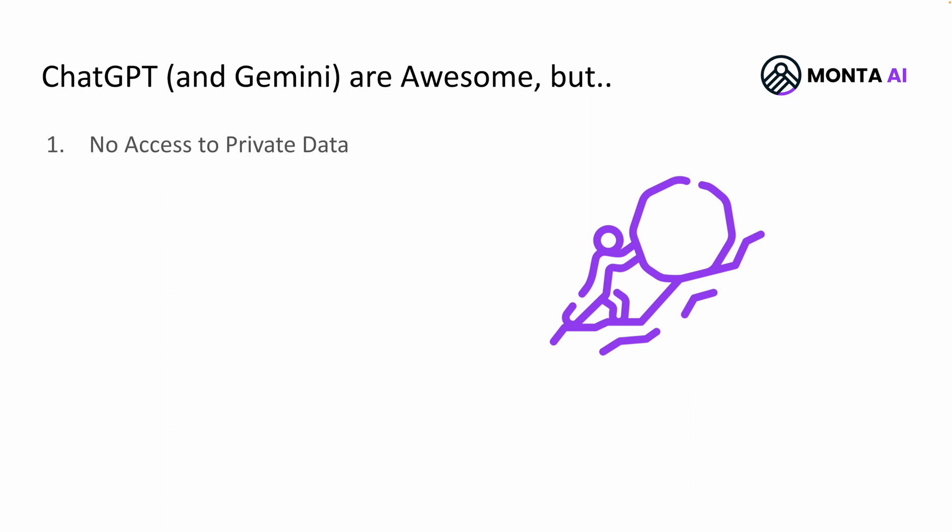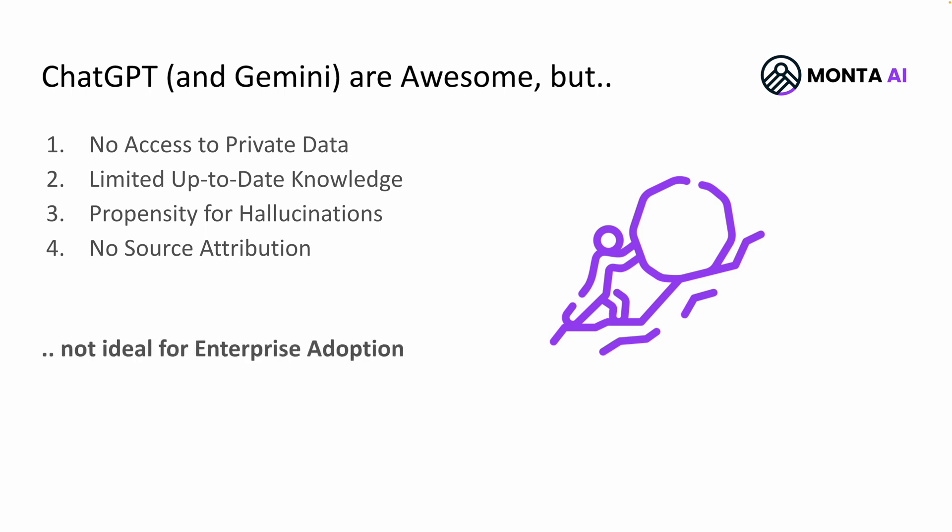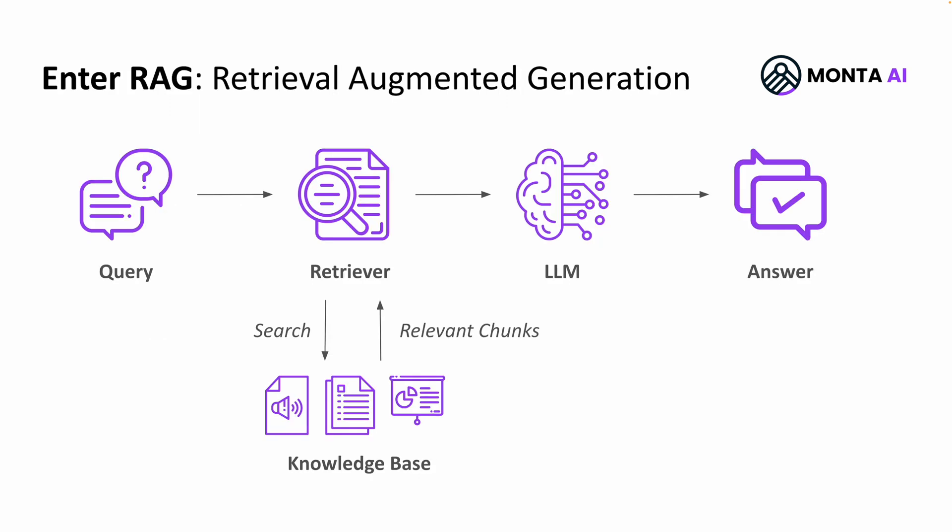One, they do not have access to your private data. Two, they have limited up-to-date knowledge. Three, they have high propensity for hallucinations, so they can make stuff up. And four, it's very hard to understand where these responses are coming from, so no source attribution. That's not ideal for enterprise adoption, but there is a solution for that.